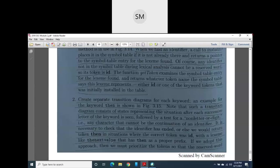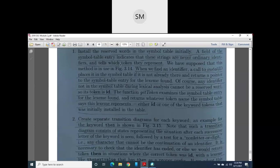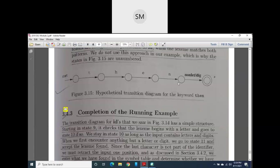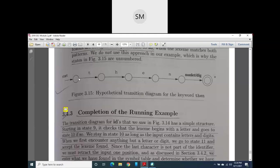This method can be adopted, but it is a hectic job to draw transition diagrams for each and every keyword. So instead, we adopted the first method — the symbol table method. That is why in the diagrams shown, the states are represented as unlabeled circles rather than numbered states, just to illustrate how the second method works conceptually.